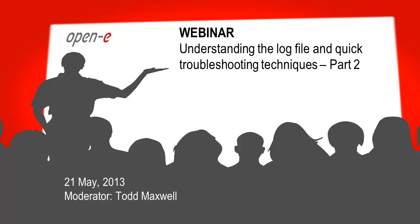Welcome everybody to the OpenE webinar. My name is Todd Maxwell, and I also have Sam Darabadi, one of the sales reps here. Thanks Sam for joining. We're going to be talking about understanding the log file and quick troubleshooting techniques.